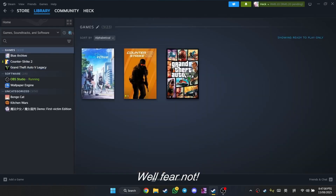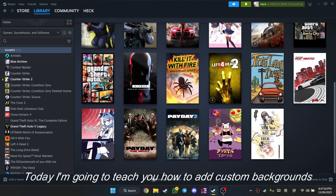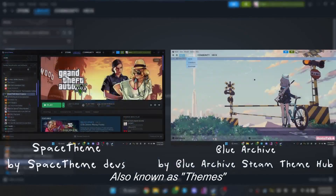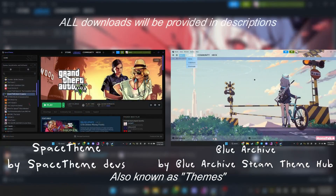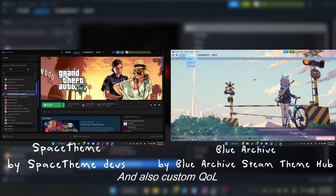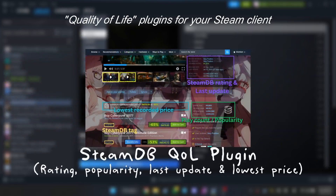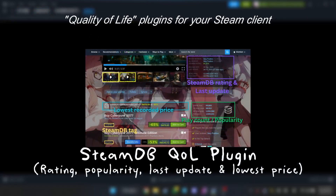Well fear not! Today I'm going to teach you how to add custom backgrounds, also known as Themes, and also custom QOL — Quality of Life plugins — for your Steam client.